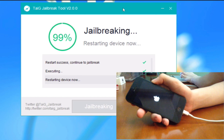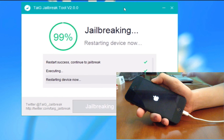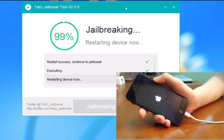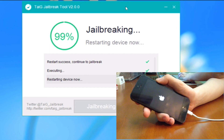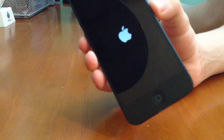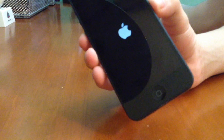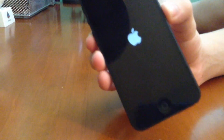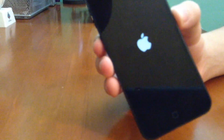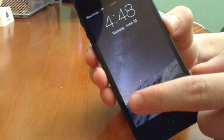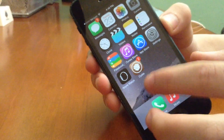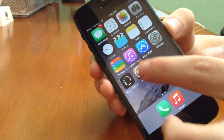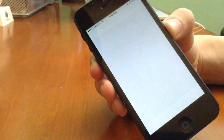As you can see, 99% — restarting device now. And there you go, right to the Apple logo — it is rebooting our device. We don't need the computer anymore; we are done with the computer part of the jailbreak. We can unplug our device and set the computer to the side. We're going to slide to unlock and there is Cydia. There is Cydia along with the Apple Watch app.